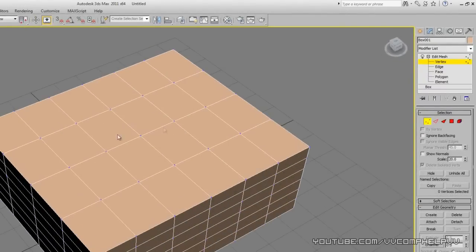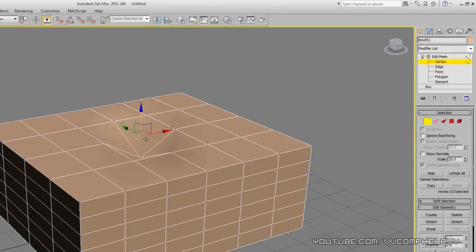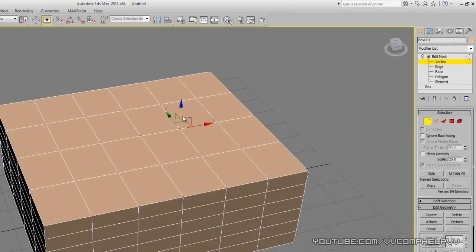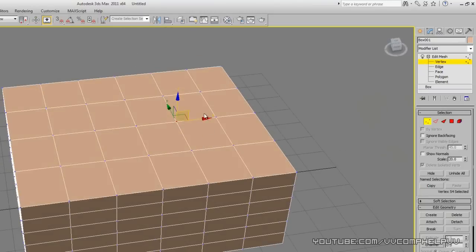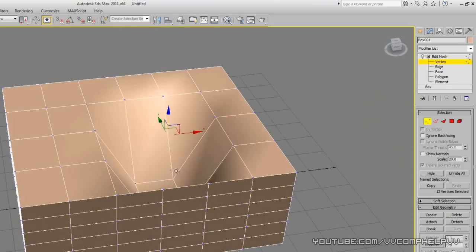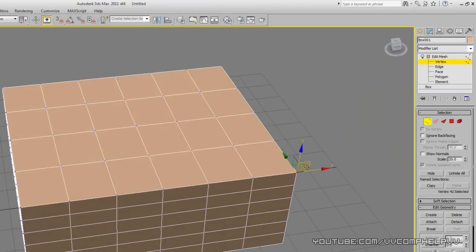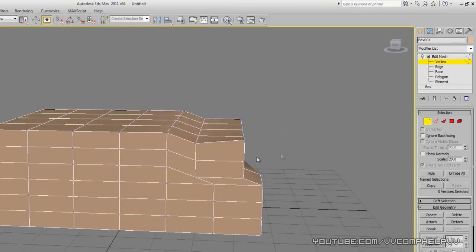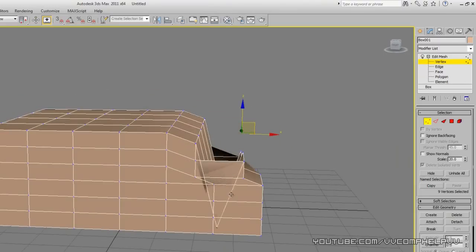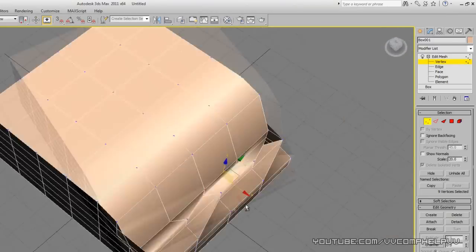Now we have vertex, edge, face, polygons, and elements. Let's go to vertex — now we can see the vertice points on this box. I can actually select these vertice points, and if I hit W, now I can control each of them. This is my favorite way of modeling — by using these geometric shapes. You can select multiple points and start moving them around.